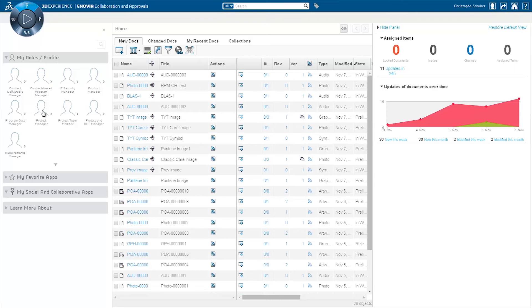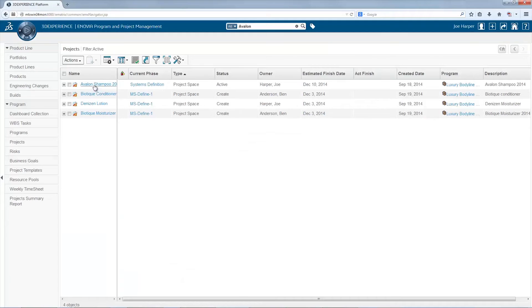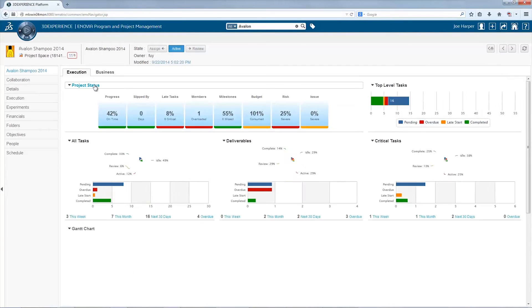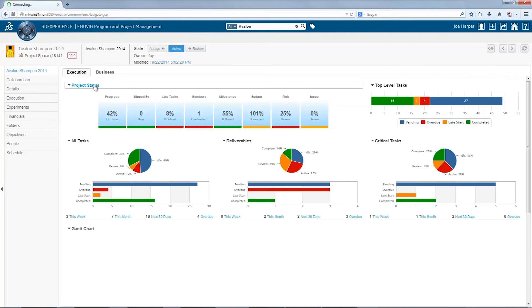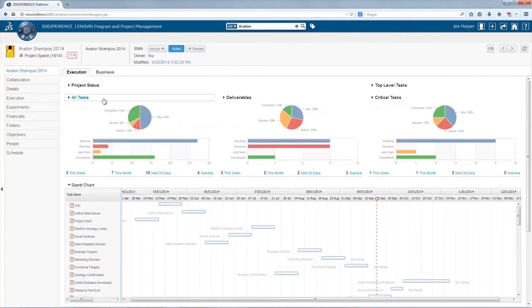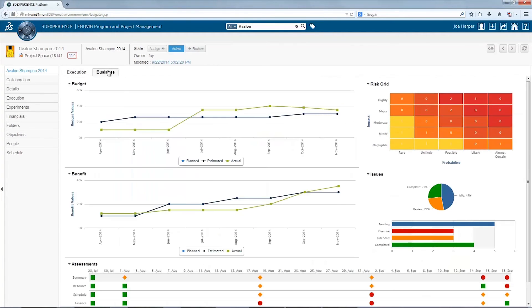The Project Manager role provides the capabilities to mitigate risk and keep tabs on the current state of the project through a capability we call Invisible Governance. Advanced dashboarding and highly visual Gantt charts help the Project Manager make business-driven decisions.